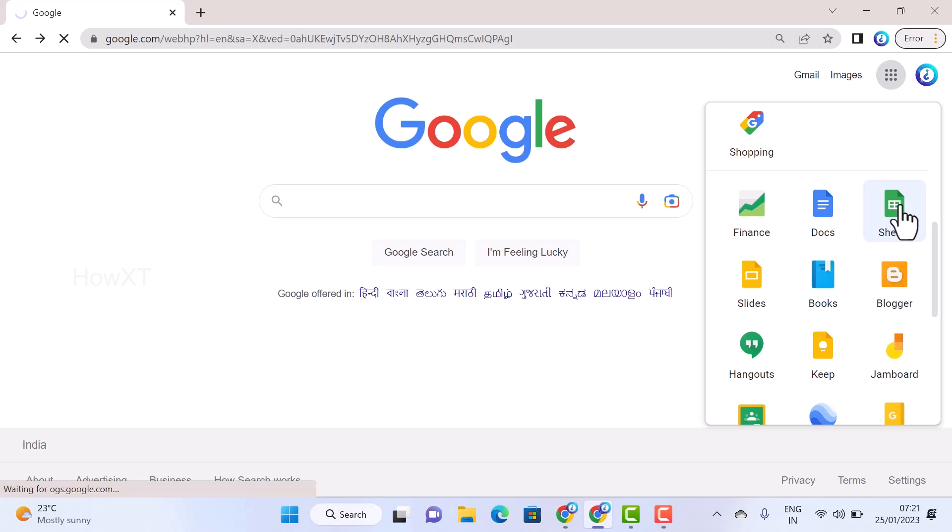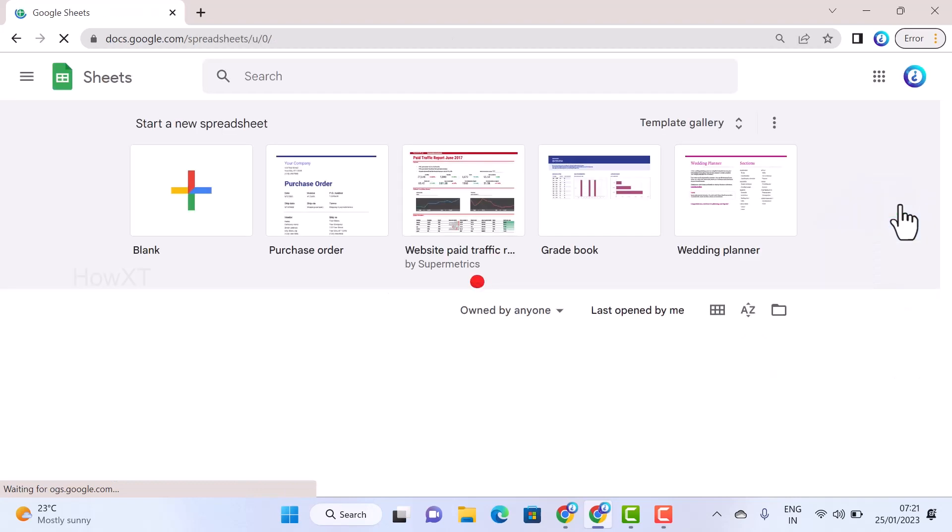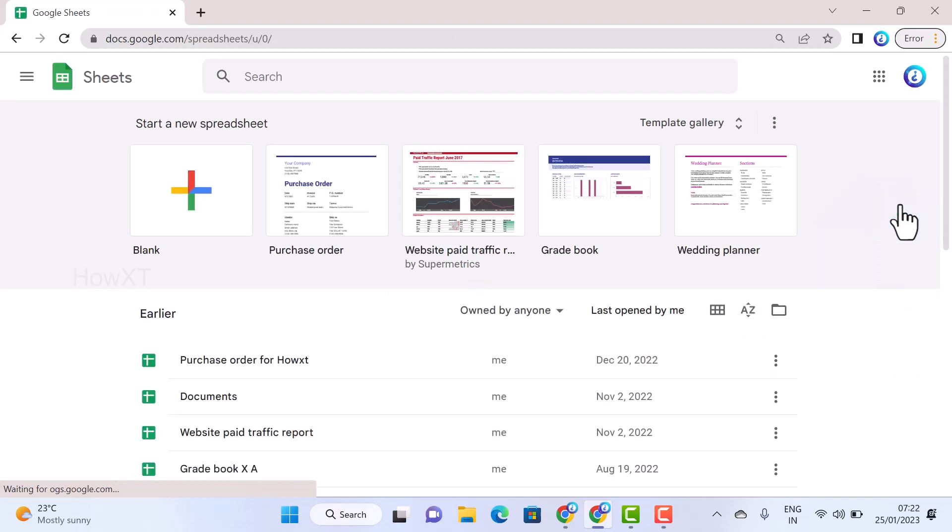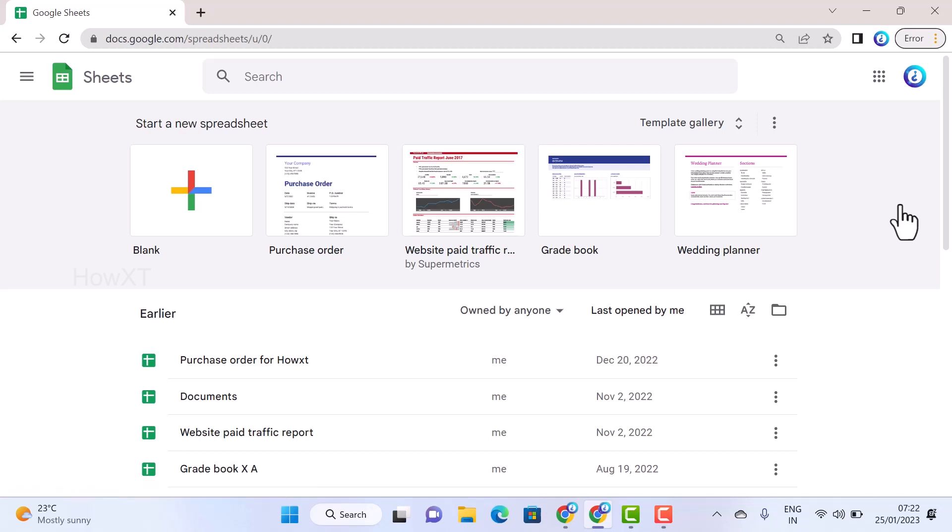Google Sheets is like Excel. You can create different kinds of data sheets, grade books, purchase orders, everything. So how to make a yearly calendar?